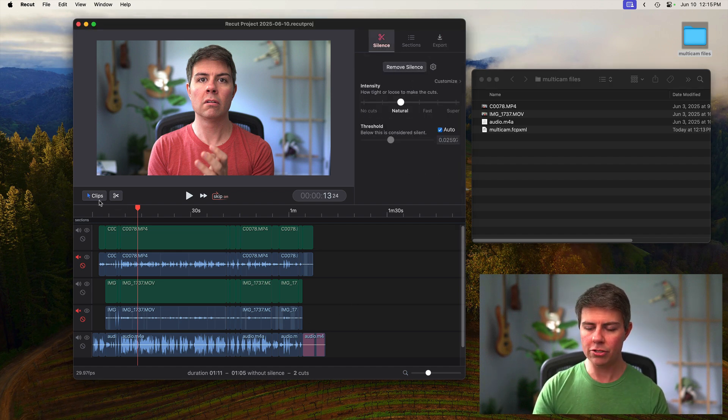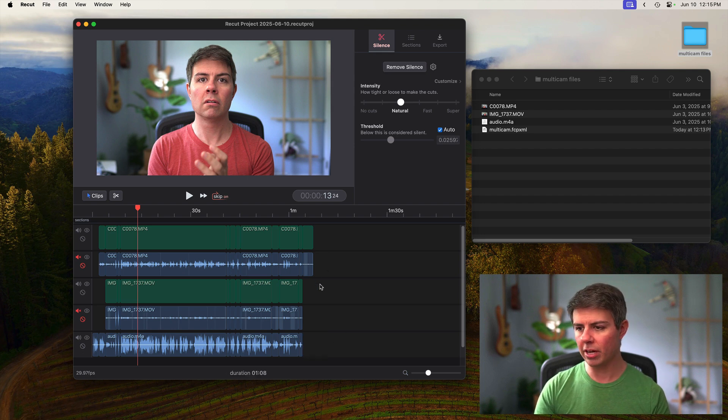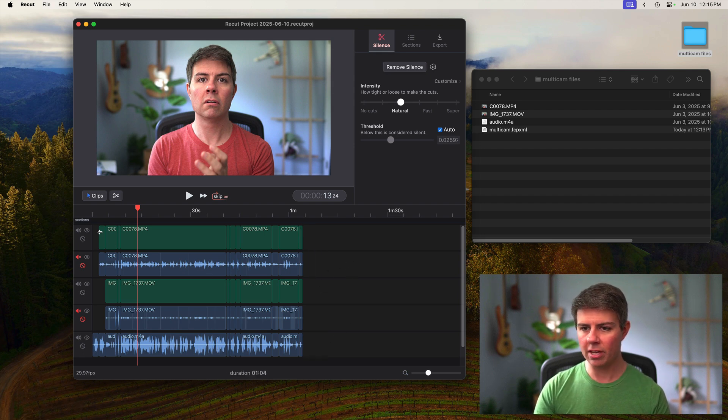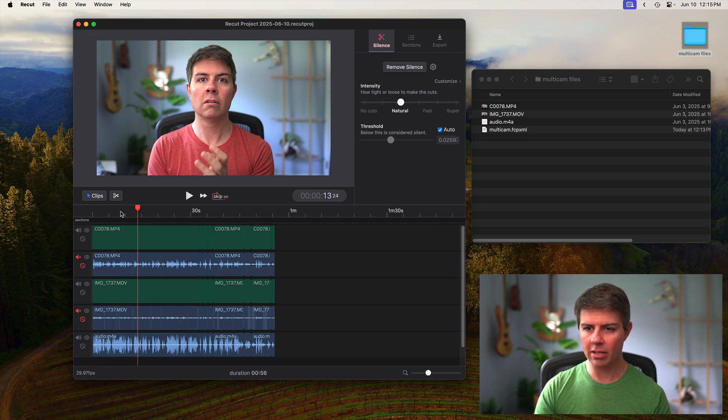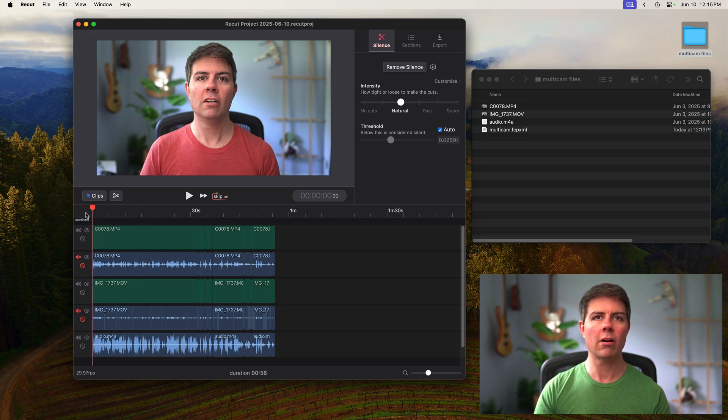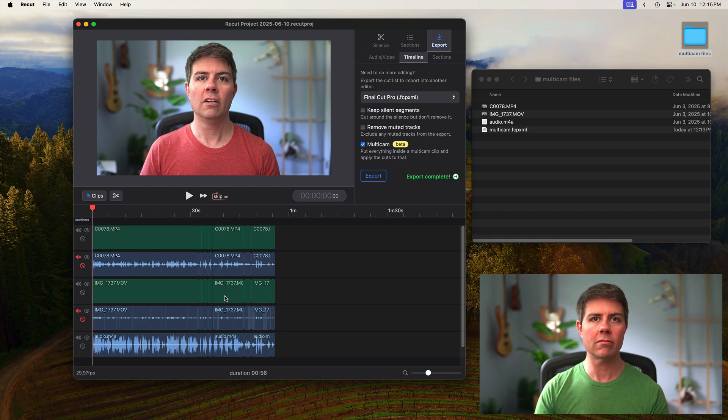And that lets you come through here and tidy things up if you want. You can get rid of the extra stuff at the end. You can get rid of the claps in the beginning and just start right off with the intro. And then when you export, you'll get exactly this in Final Cut Pro.